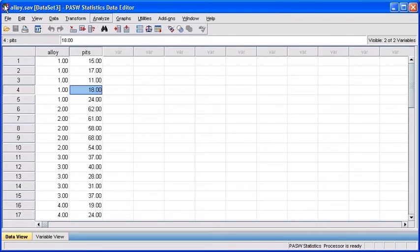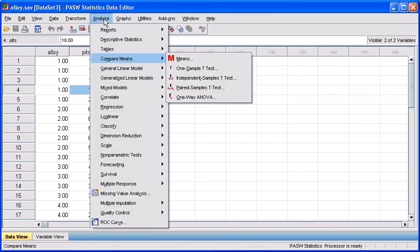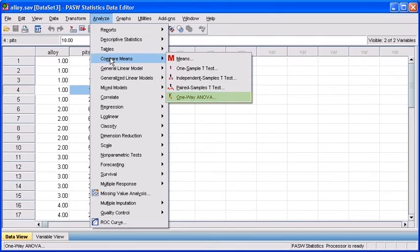Let's begin by first clicking on the Analyze menu, mouse down to Compare Means. Once again, select One-Way ANOVA.